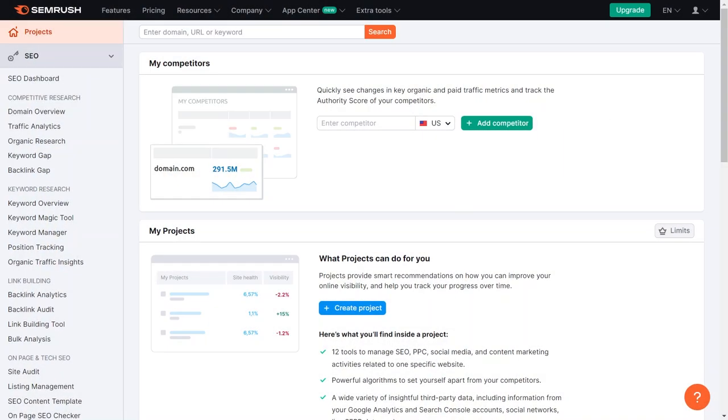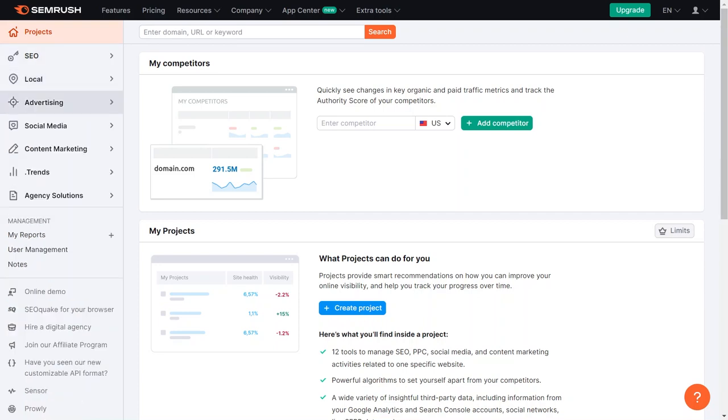First, let us talk about checking out what other companies are doing with their ads on Google. We will use a tool called SEMrush, which helps us see what ads our competitors are running. This is important because if we want our ads to be better, we need to know what others are doing. So let us go to SEMrush.com. If you don't have an account yet, you can sign up for a free trial. Once you are in SEMrush, head over to the Advertising section.